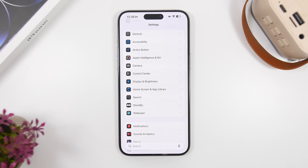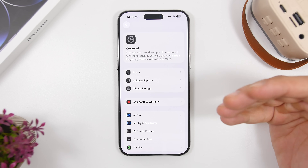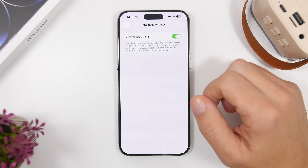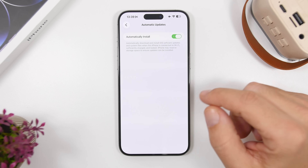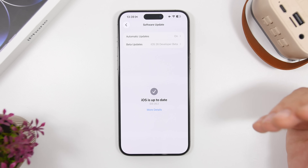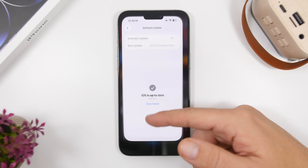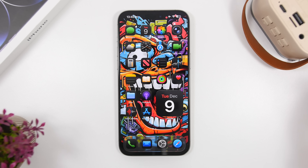We're starting with updates. This is not a new setting but it's very important. Head to Settings, go to General, then Software Update, then Automatic Updates. Make sure automatic updates are enabled because we will likely get a new beta for iOS 26.3 soon, with a second release around January. There may also be a small update in the meantime to fix serious bugs or security issues, so having auto updates on ensures you get those fixes.